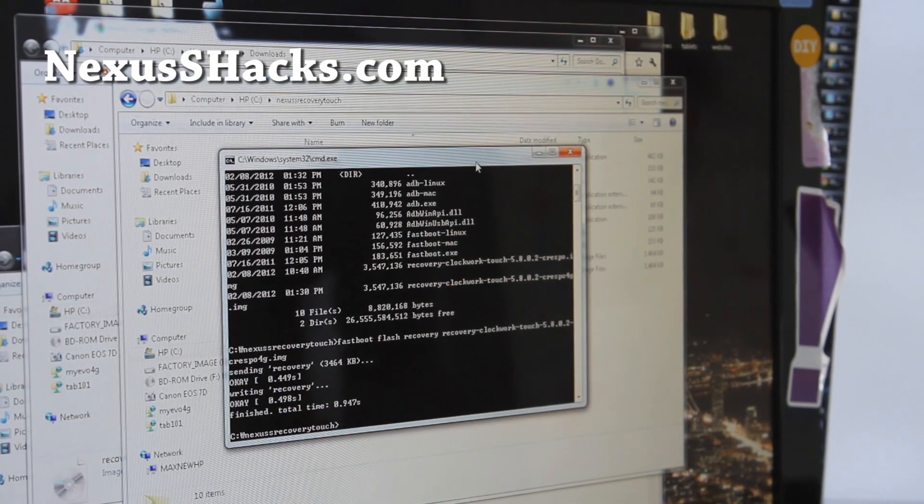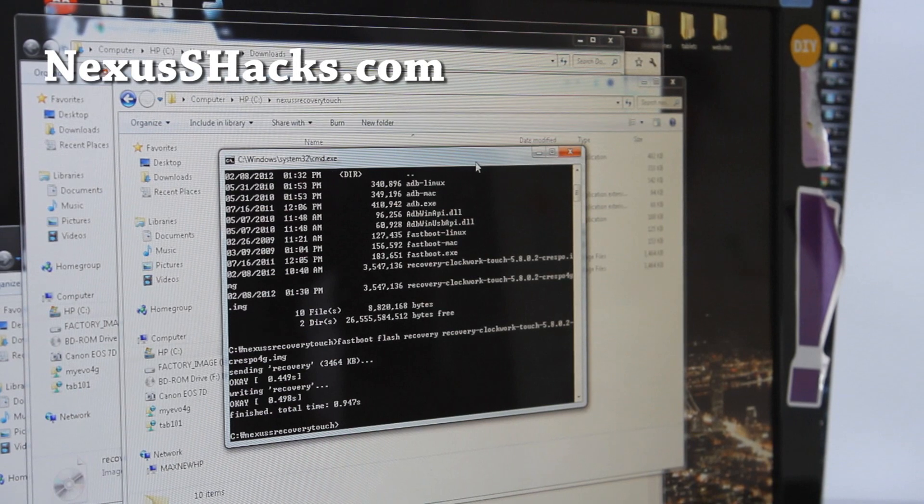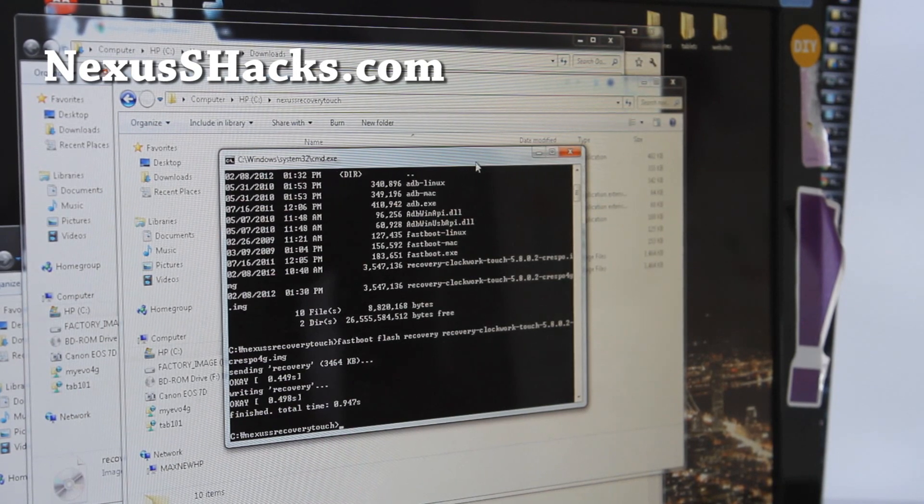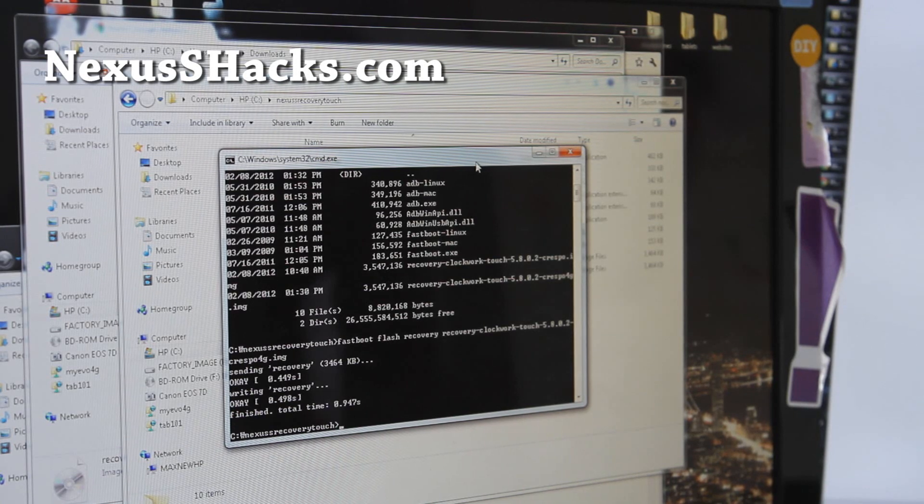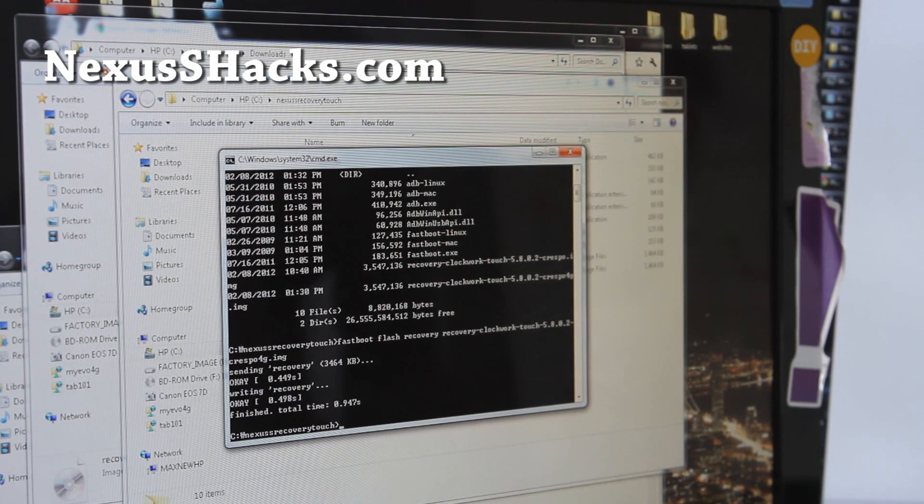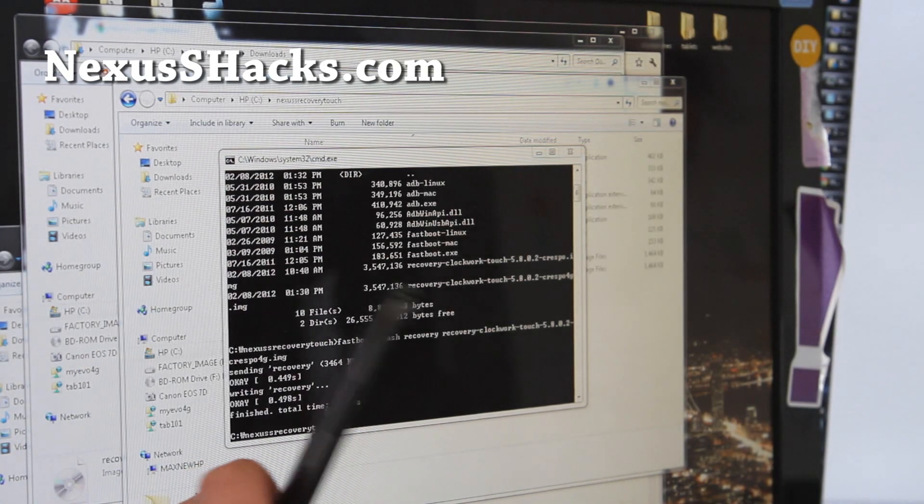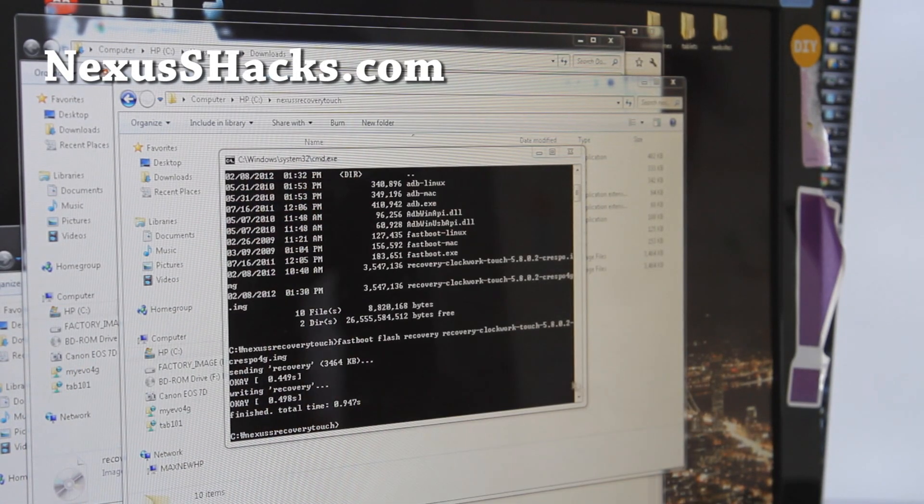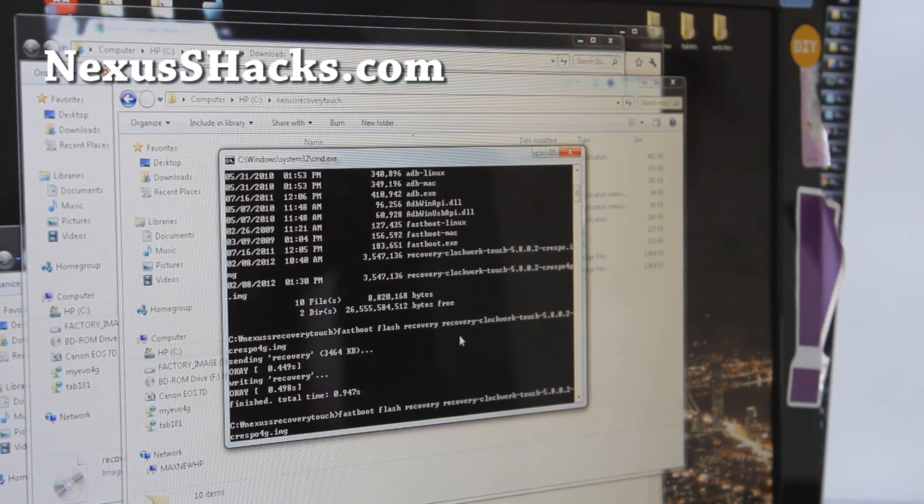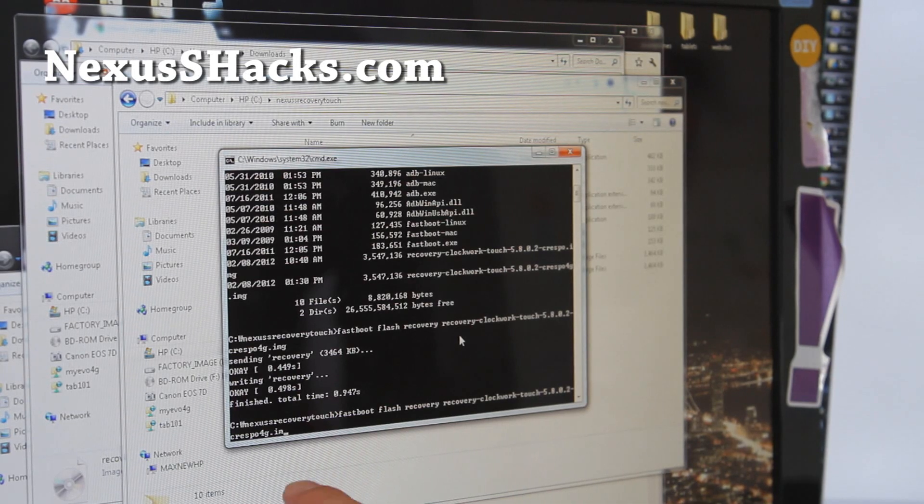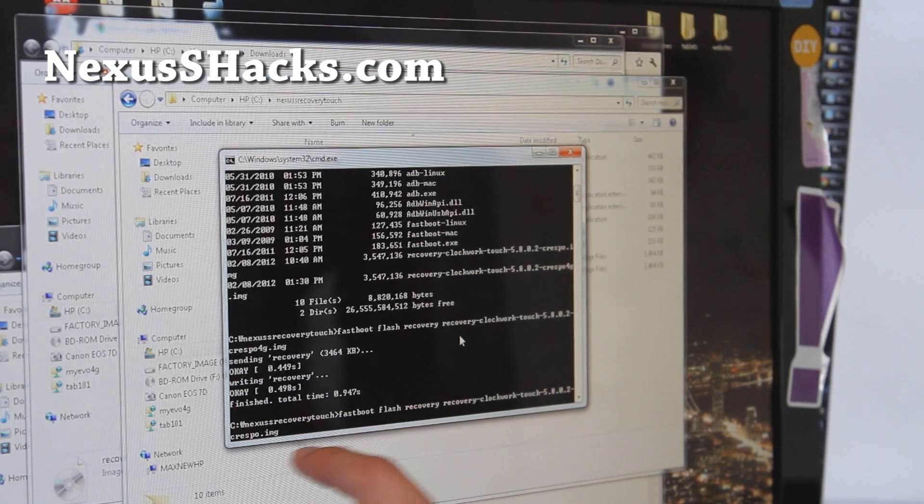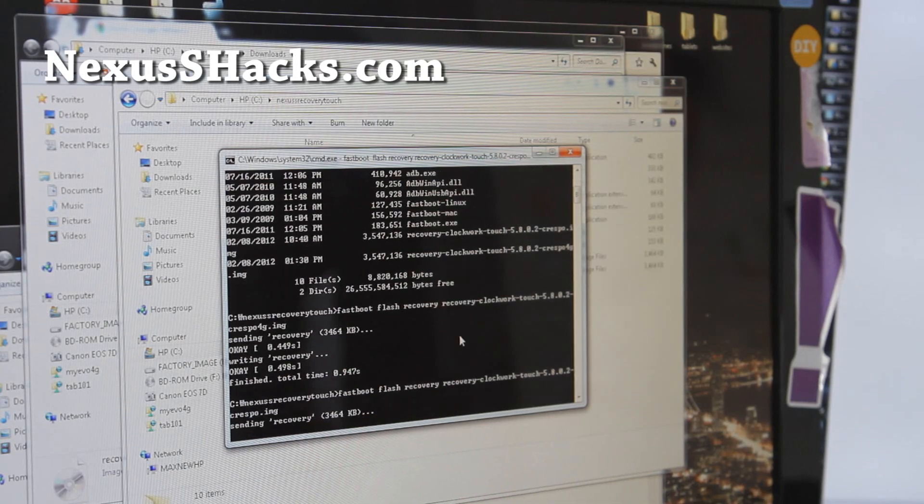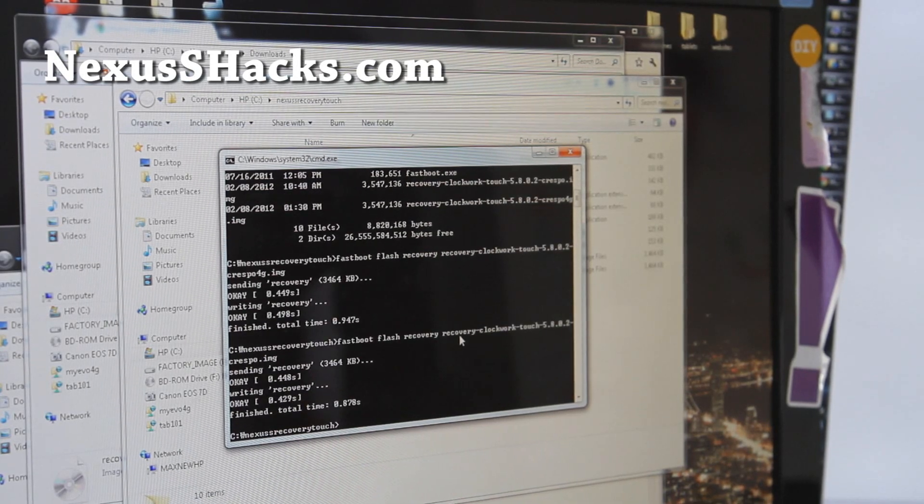For Nexus S, so next up I'm going to do the Nexus S, the regular Nexus S. So it's going to be the same command, except without the 4G, so .img like that. Enter, and that will flash the recovery. And let's go back to our phones.